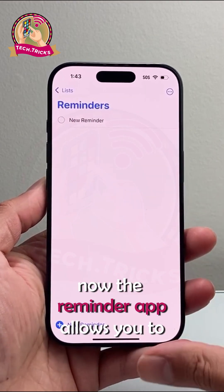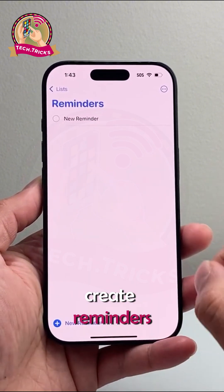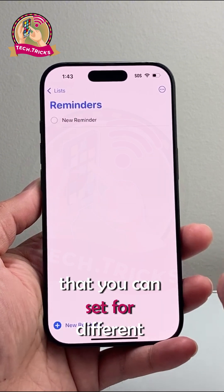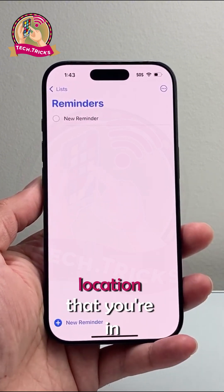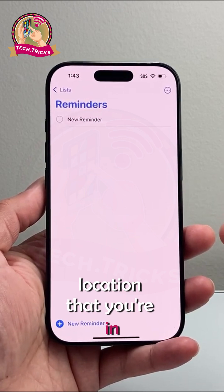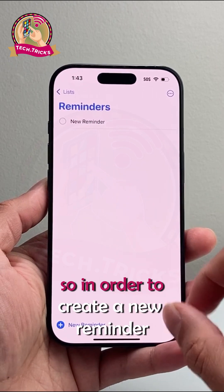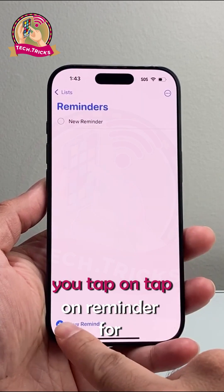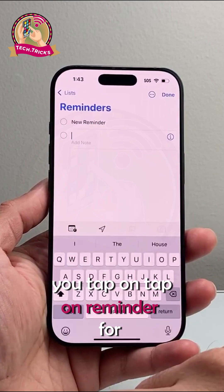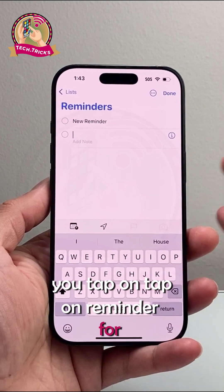The Reminders app allows you to create reminders that you can set for a different time, location, and all of these other features. So in order to create a new reminder, you tap on a reminder for something.